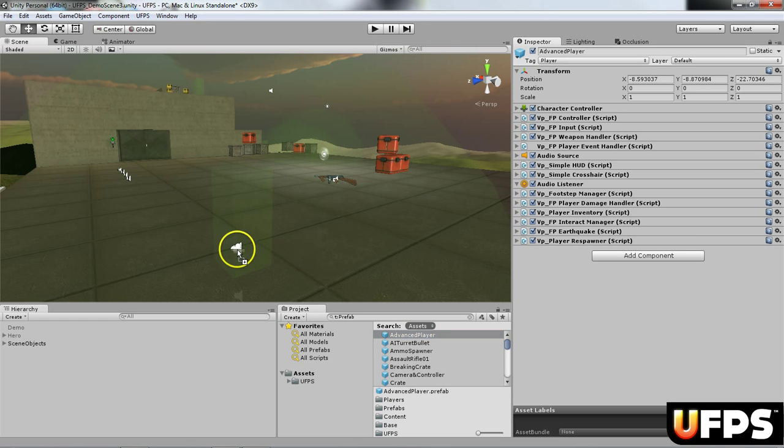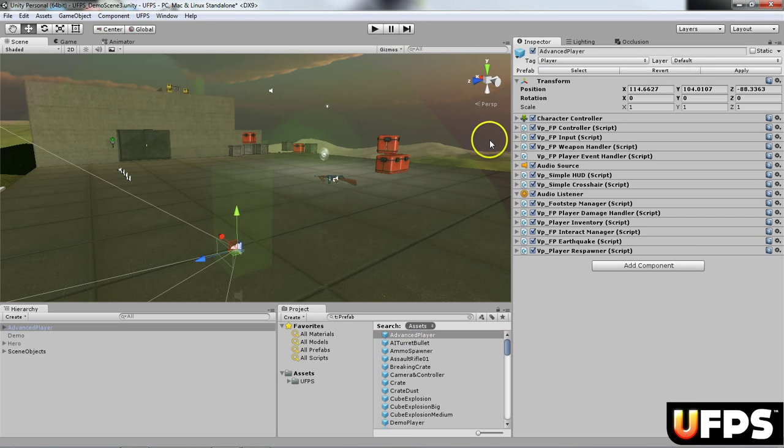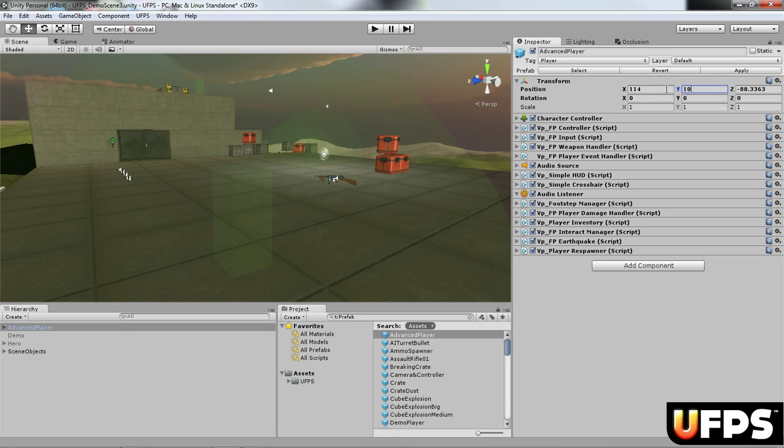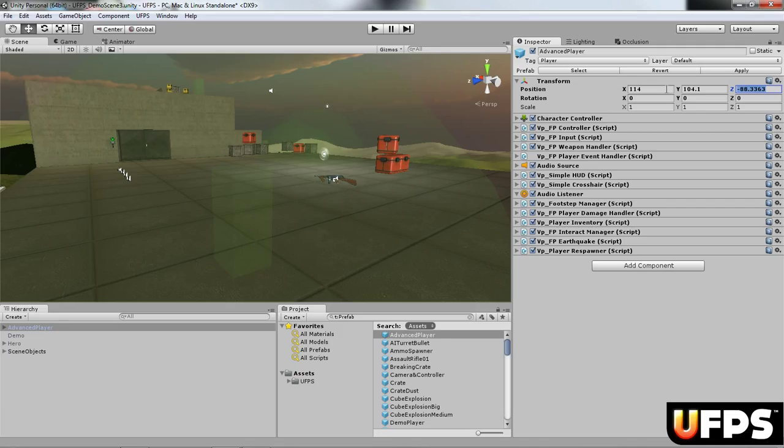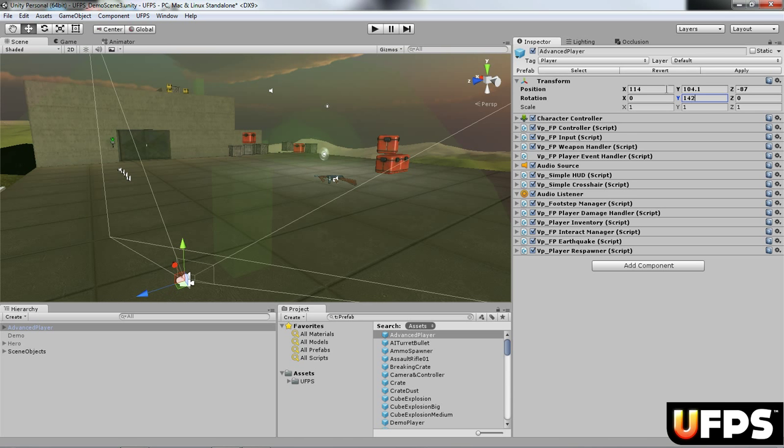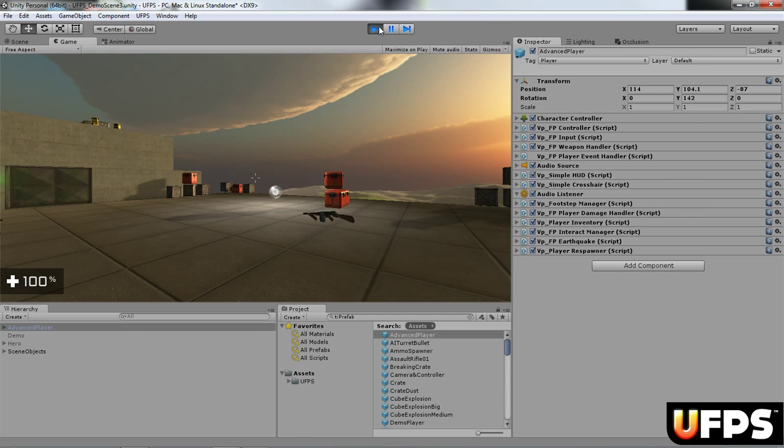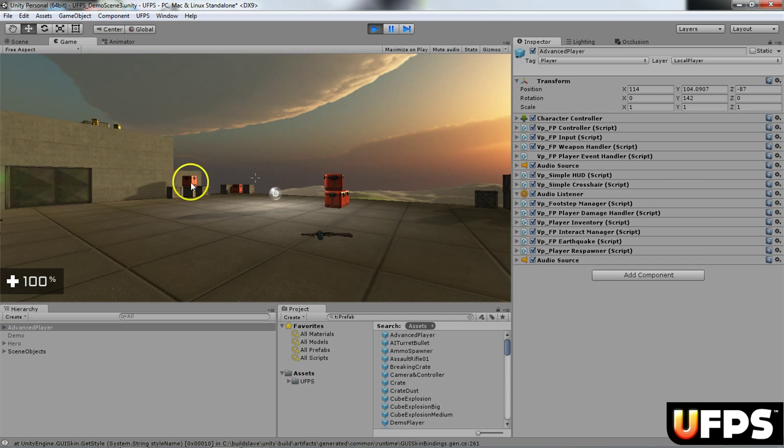If you look at your prefabs, I'm going to drag this advanced player character into the scene. I'm actually just going to put them at 114.1 and negative 87, giving them a rotation of 142 on the Y. I set that so when I hit play, they're actually facing the scene.